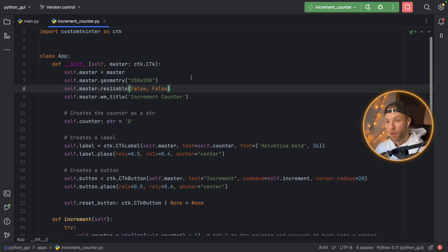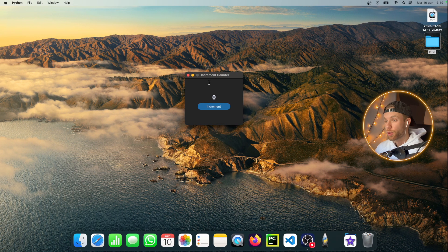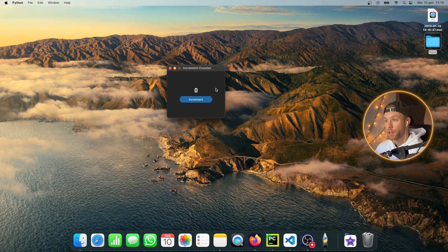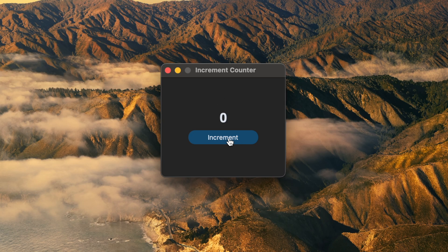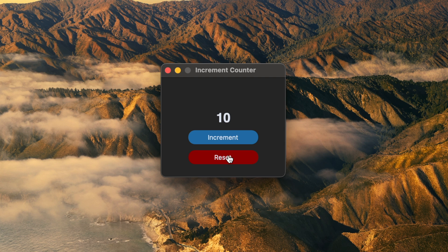Since this will be our first application, we're going to create an increment counter — it's going to be simple. Every time we tap on it, it's going to increment the count by one, and we can reset it at any moment. This reset button is going to appear as soon as we increment the number, and if there's nothing to reset, the reset button is going to disappear.